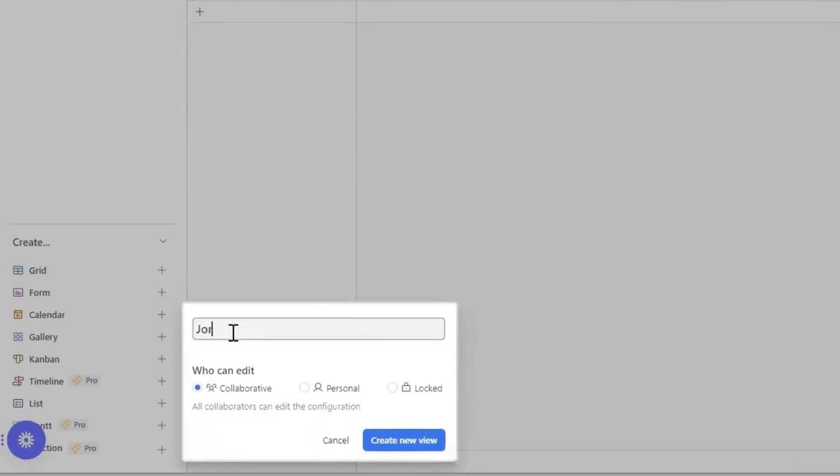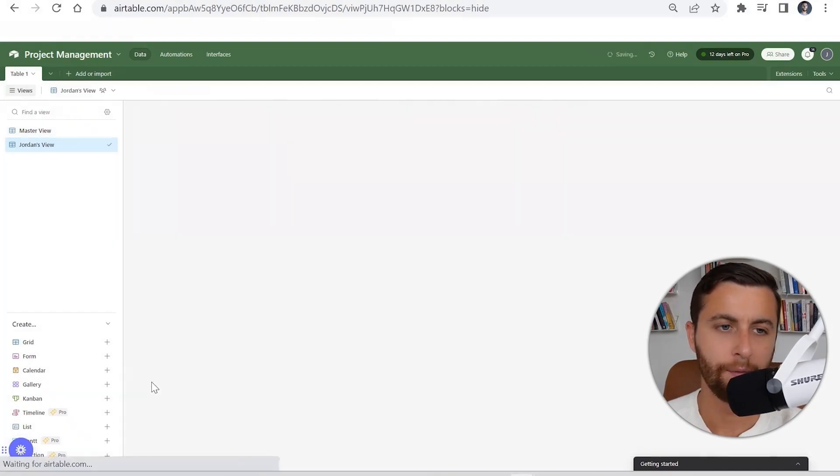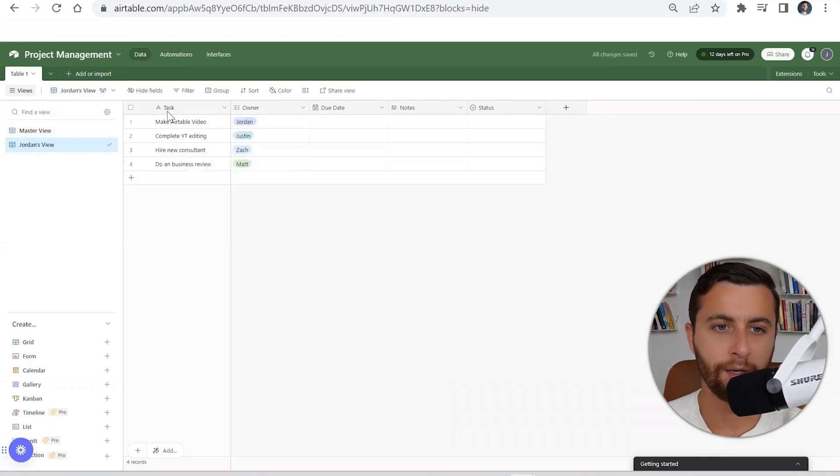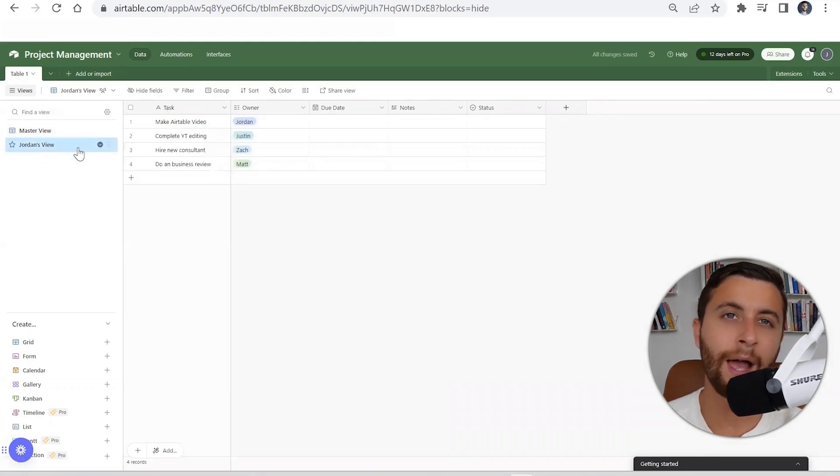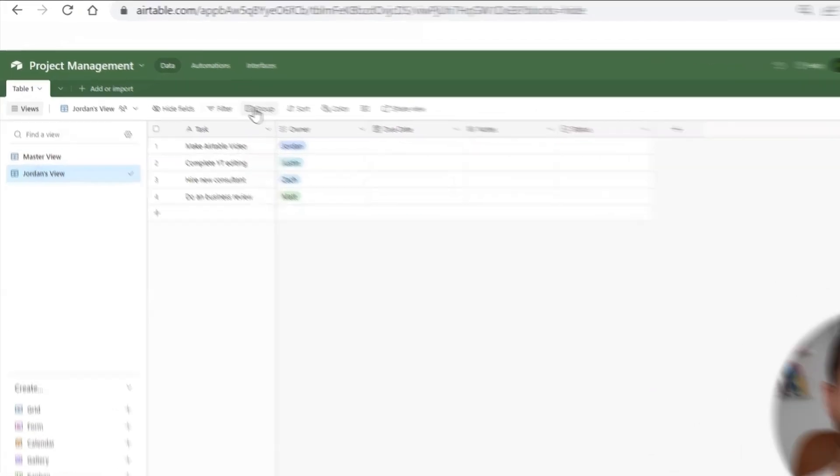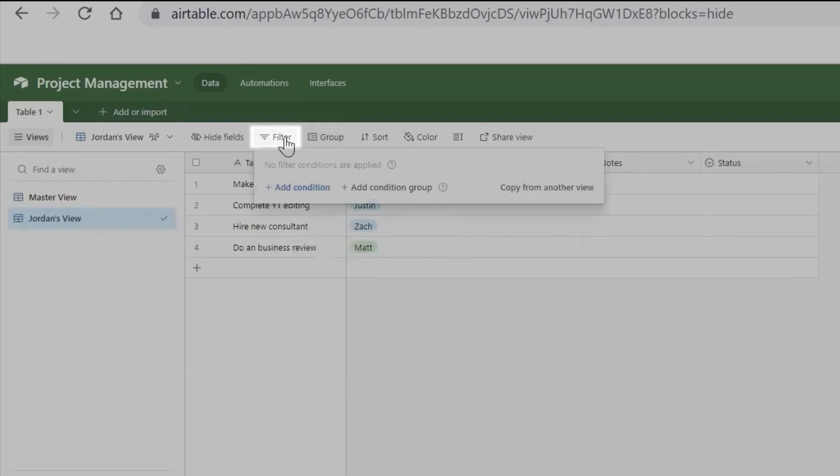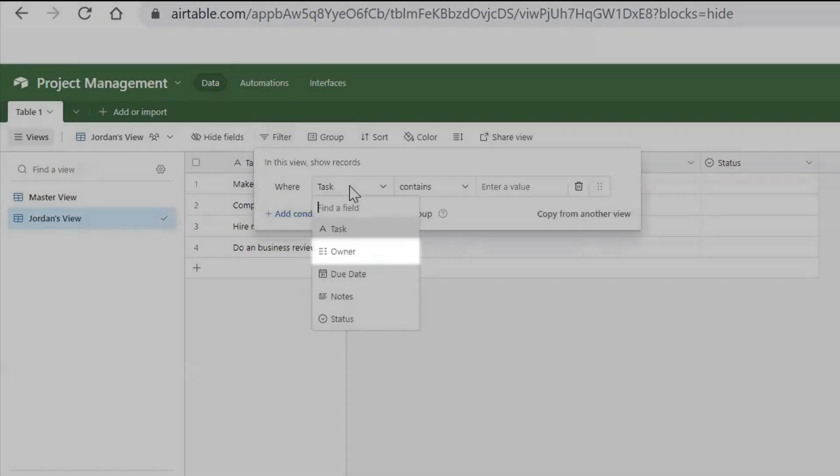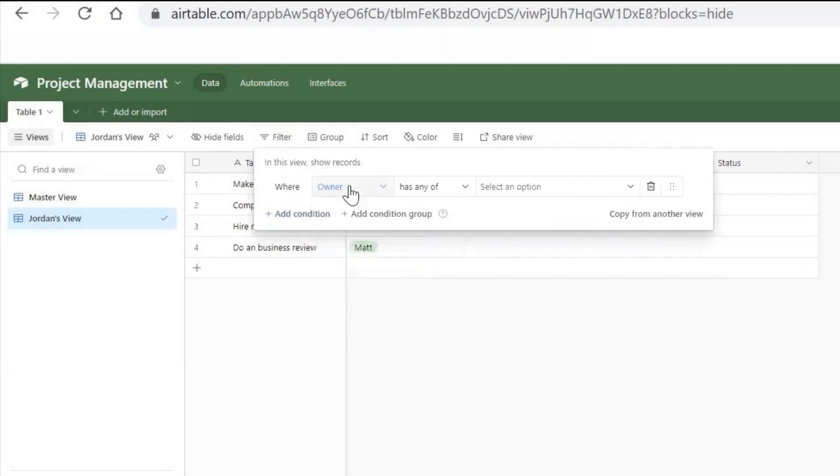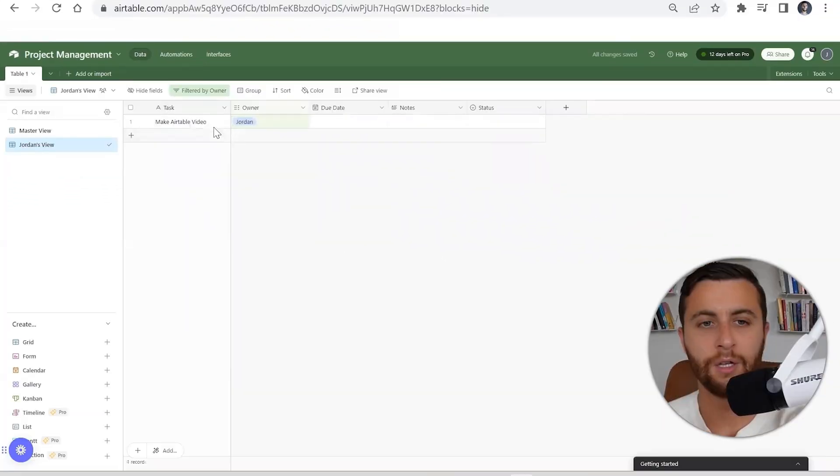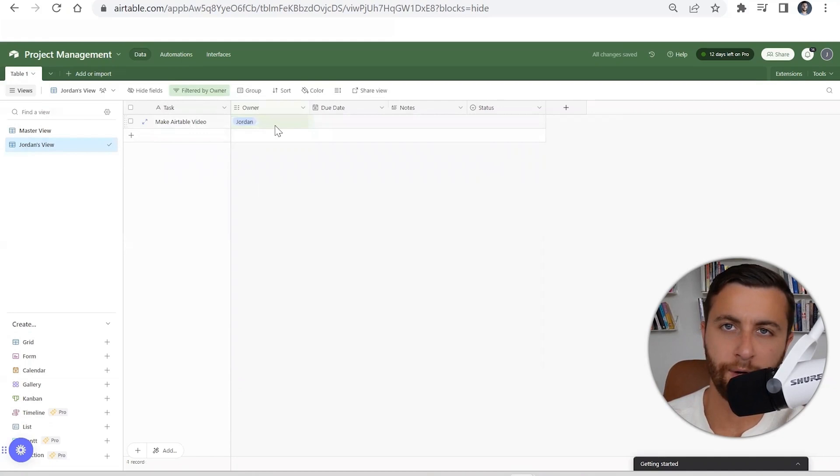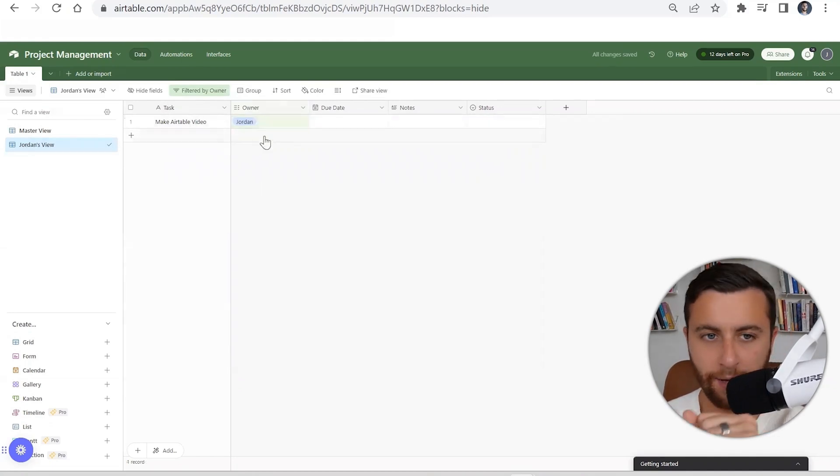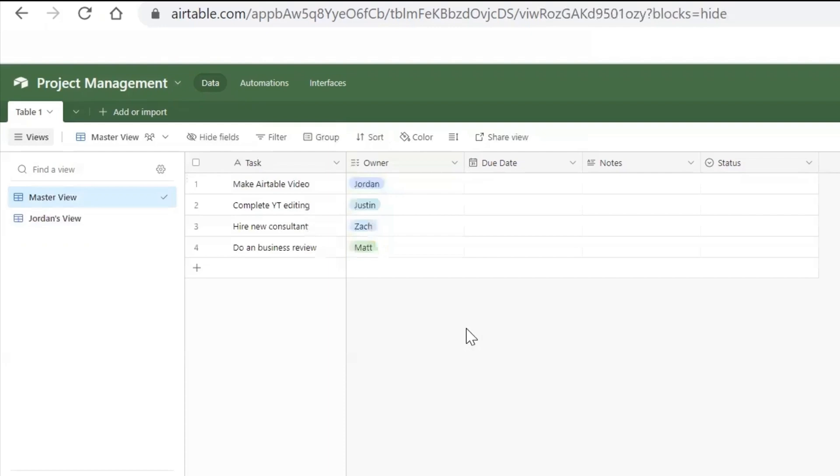I could also click and call it Jordan's view. Now what I could do once I have the master, let's say I want to set up a view just for me. I'm going to add a condition where the owner is Jordan. What that's going to do, this view will only filter it for me—this is my project management view, so it makes it really easy just to filter.